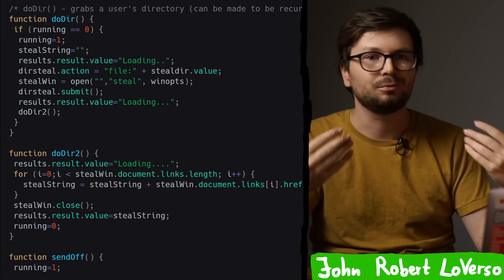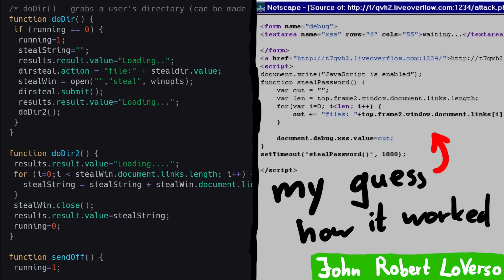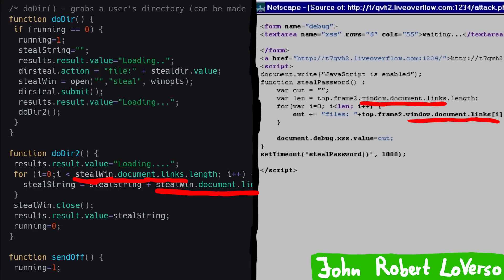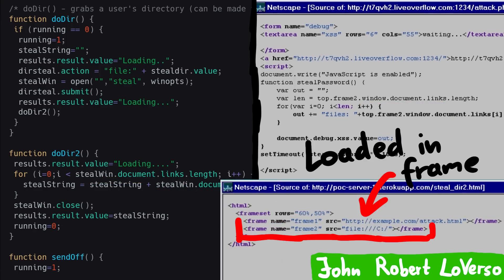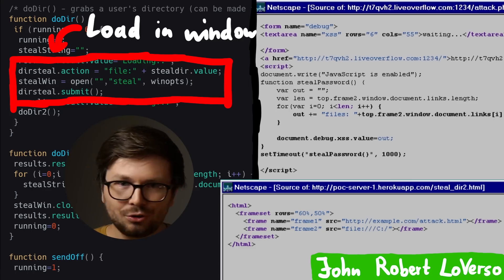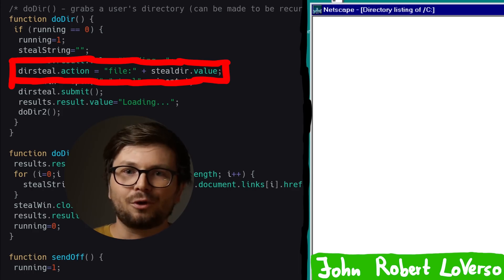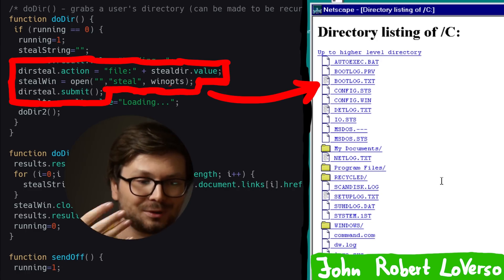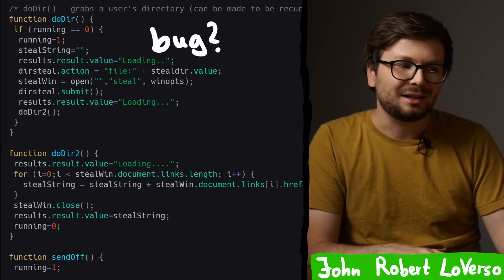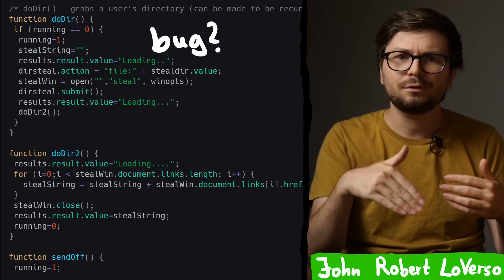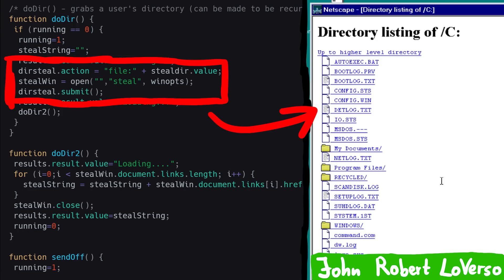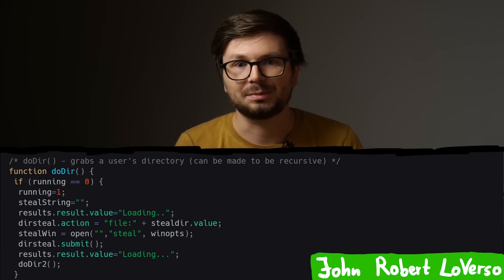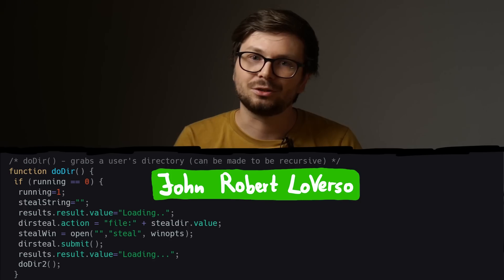On first sight this might look different from what I guessed the first exploit looked like, but actually it's very similar. The extraction and stealing part simply accesses document.links and takes them. The only difference is how we load the victim directory list — I loaded the folder in another frame, and here they load the files in another window. The code is super weird though, and doesn't work in modern browsers. It sets the form action URL and submits the form, but instead of submitting to the main window it submits to the newly opened window. Back then it seemed like a neat trick. Anyway — window is loaded, links extracted and placed into the textbox, which could then be sent to another server to steal it. So this was actually one of the first JavaScript attacks, and that's why John Robert Loverso is one of the three legends.